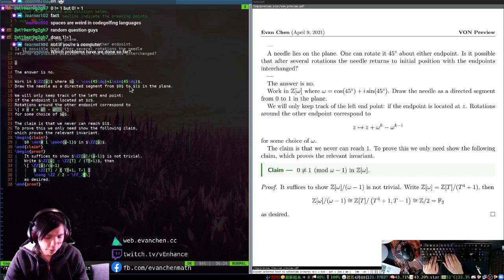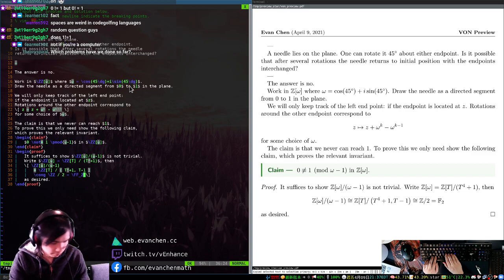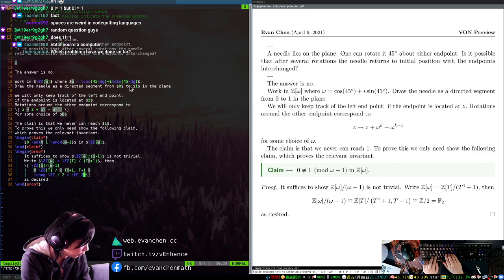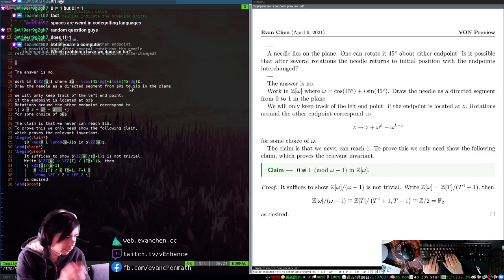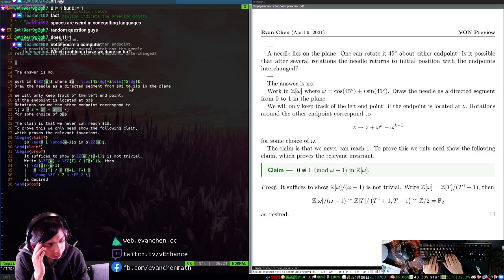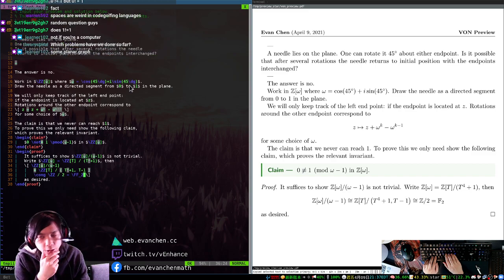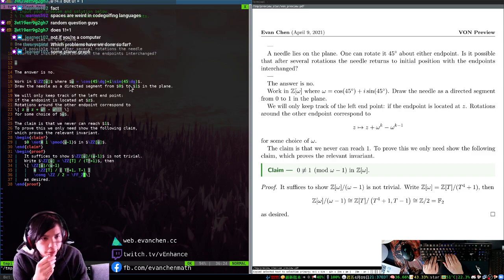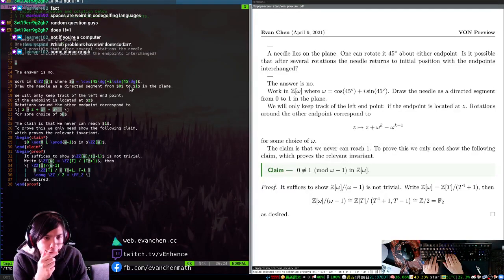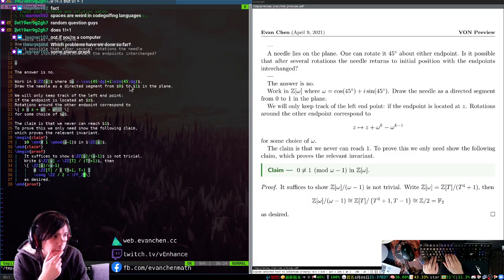We're done. Which problems have we done so far? We did the planar graph problem, like Fáry's theorem. We solved 2014 problem 2 very quickly and we got this one pretty quickly as well.